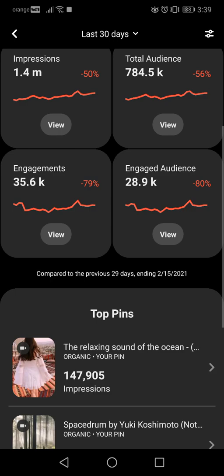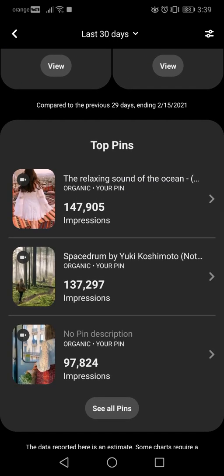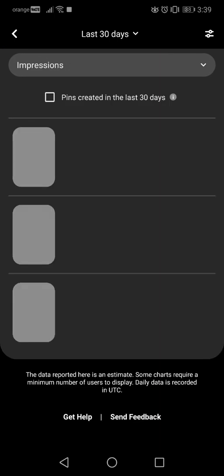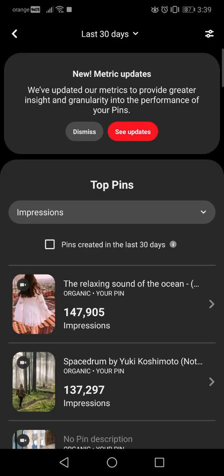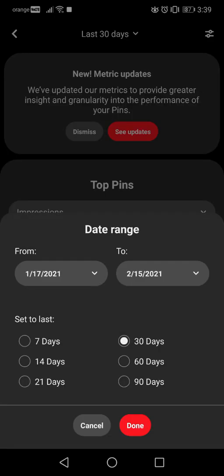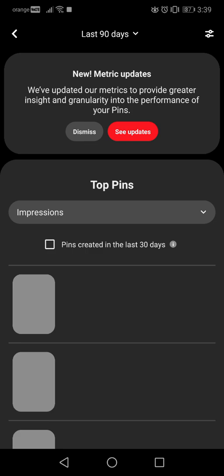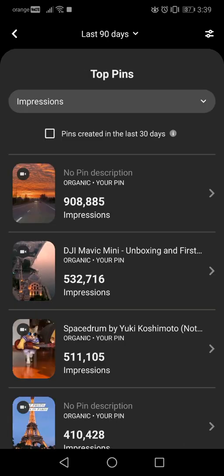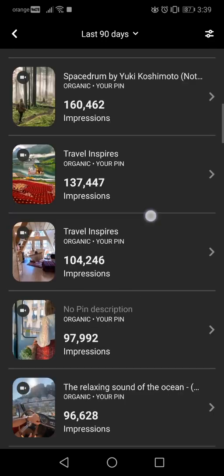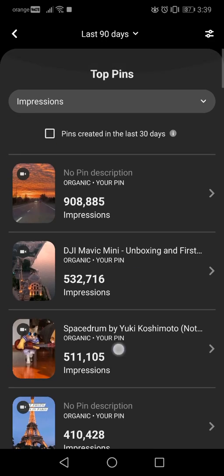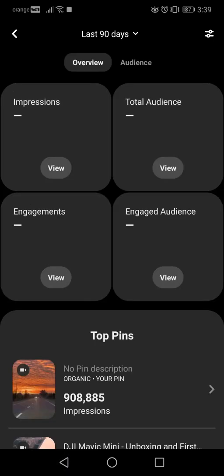You can open the details to see your top pins for a selected period. Up here you can choose the time period you are looking for — for example, 90 days, which is the longest option. This way you can see the top pins from the last 90 days.